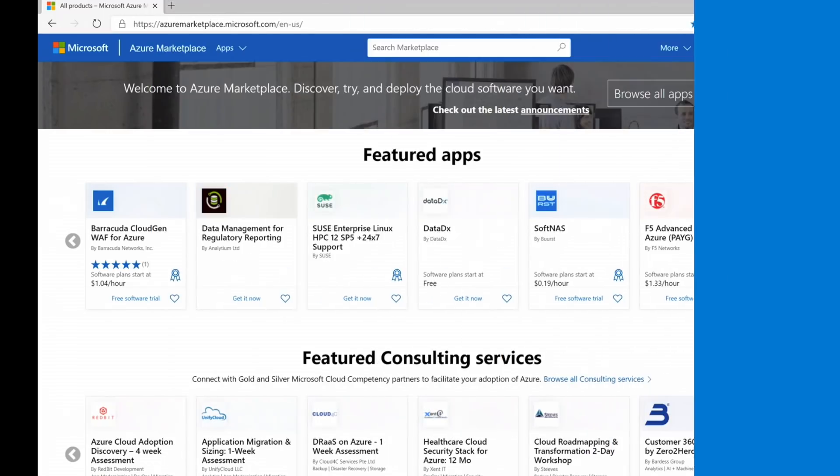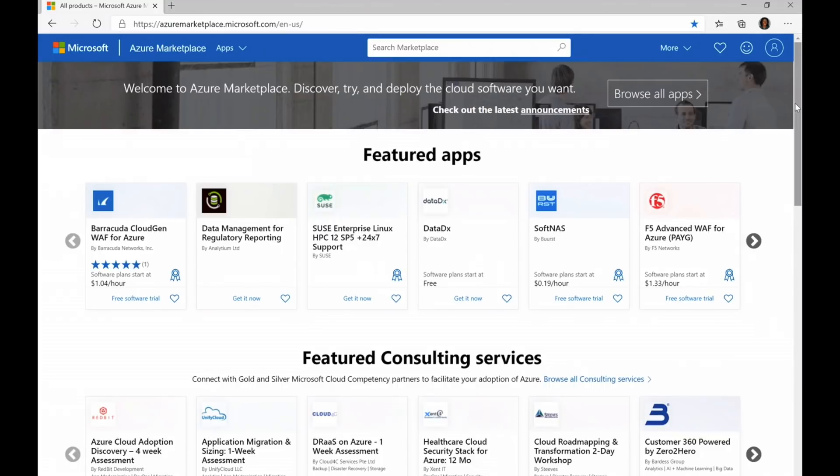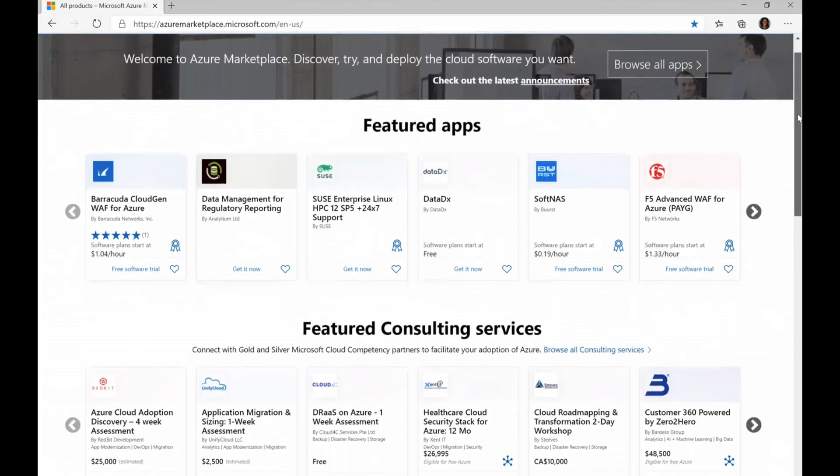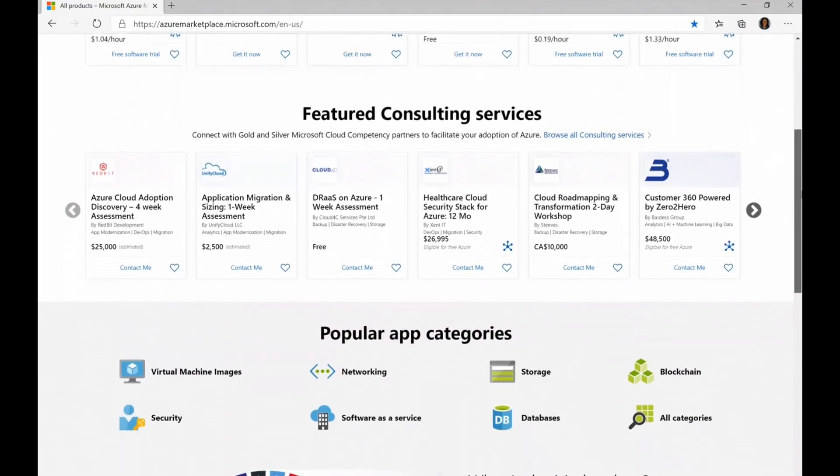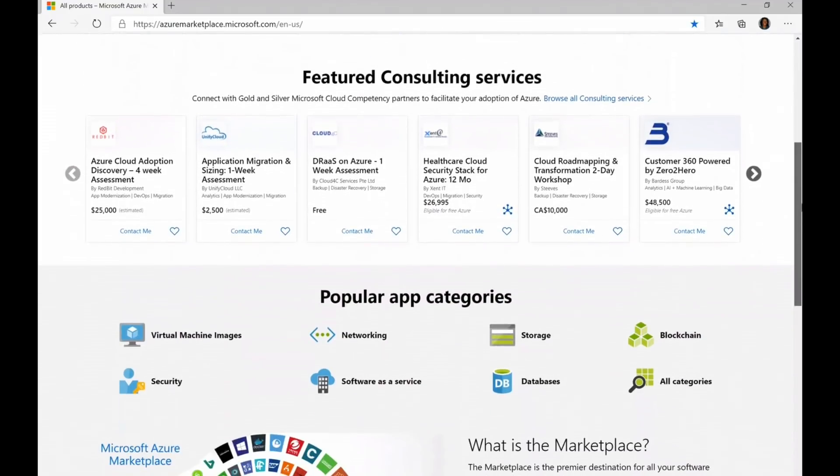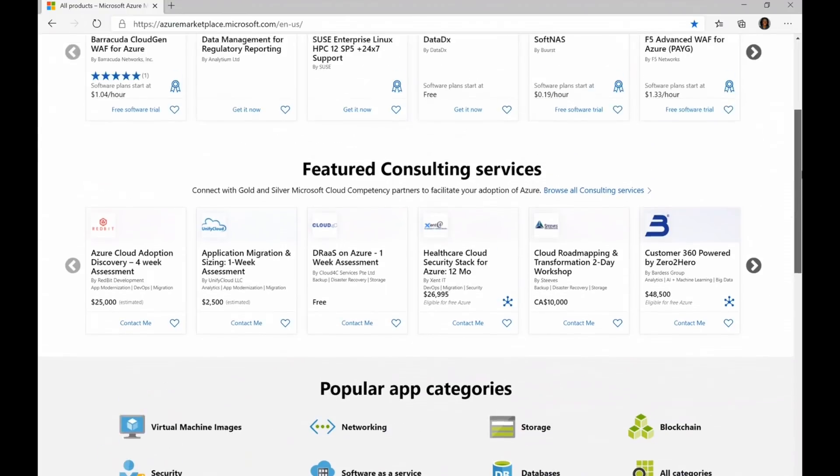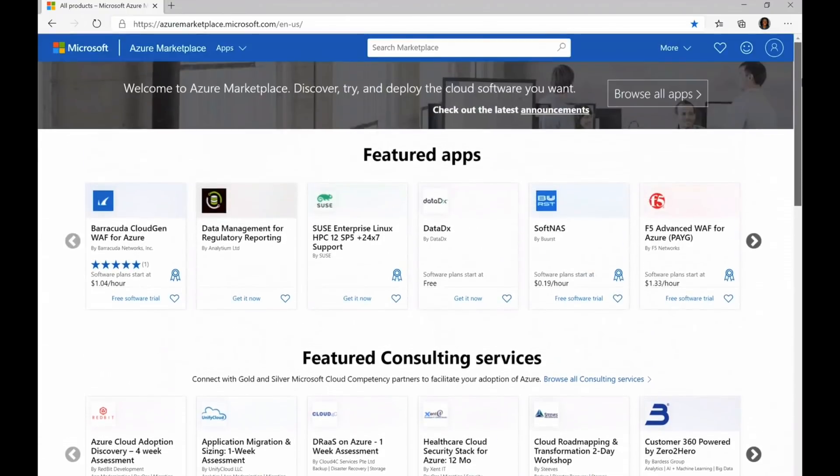So instead of me talking about it, let me give you a little demo and show you what it's all about. Once you go to azuremarketplace.com, you can browse multiple applications and services. As you can see here, we have featured applications and featured consulting services. We also have some popular app categories that I know customers are eager to get into. So let's browse all of the applications.